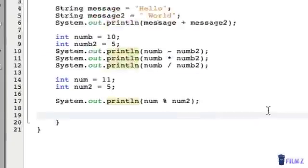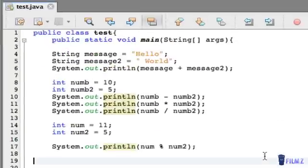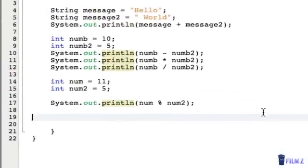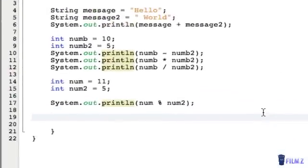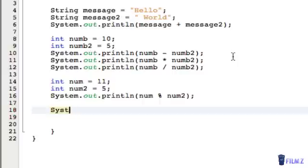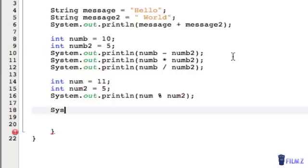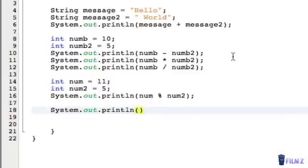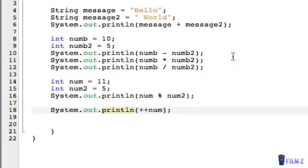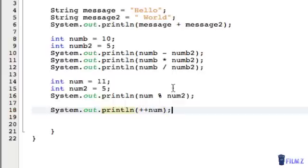So that's good. And now we can look at the incrementation and decrementation operators. What incrementation and decrementation is, basically, is just adding by 1 or decreasing by 1. And they're represented by these plus symbols and minus symbols. So let's do system.out.println and plus plus num. And you always have to put it before the variable.